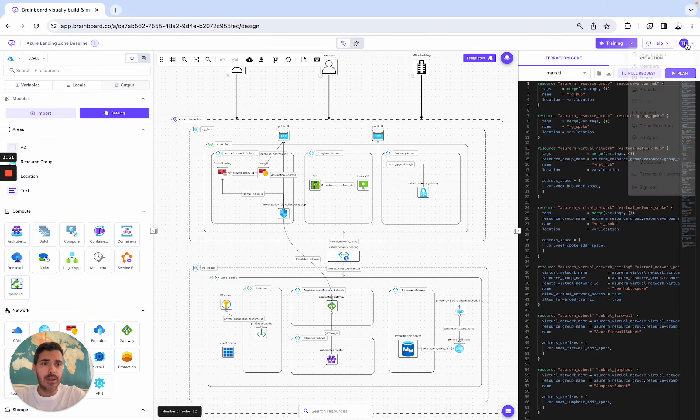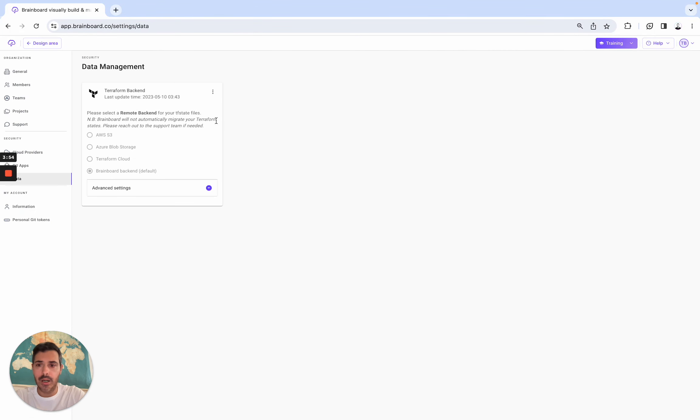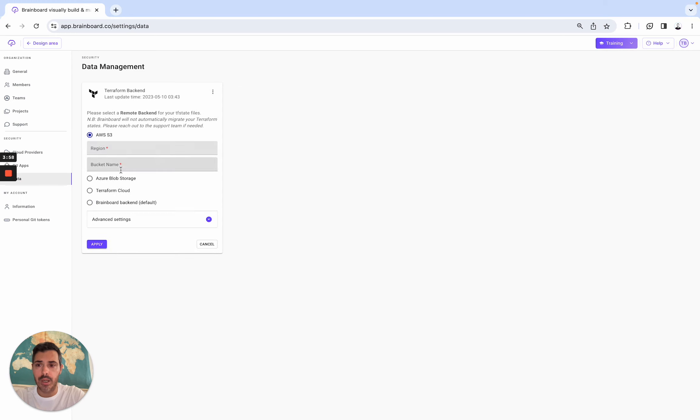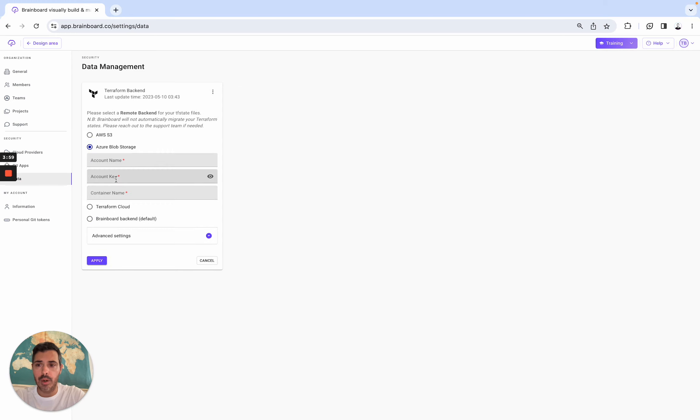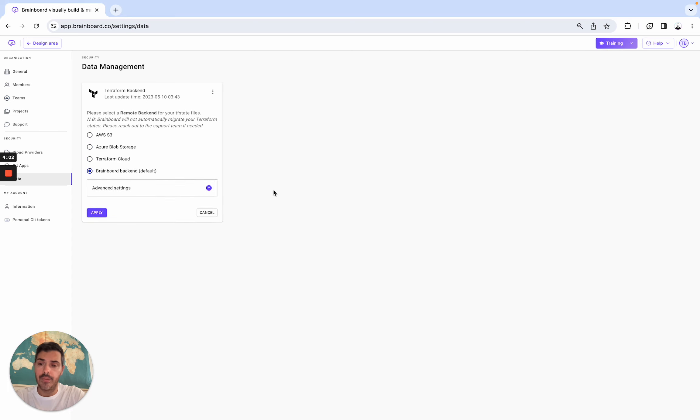In terms of Terraform backend, you have two ways. Here, you can either set up and use AWS S3, Azure Blob Storage, Terraform Cloud, or BrainBoard backend. This is at the organization level.